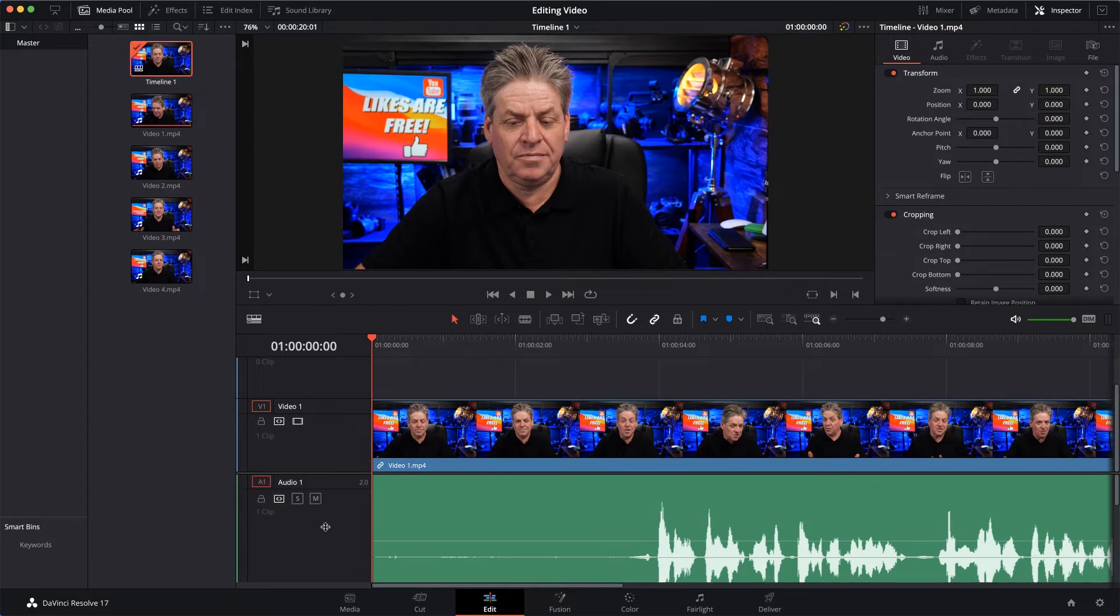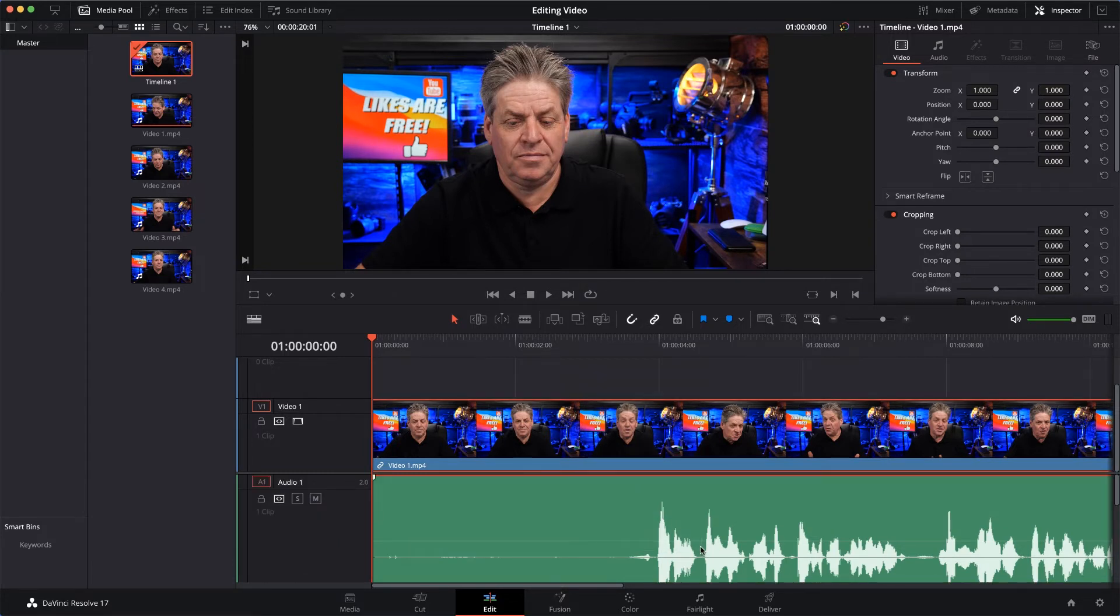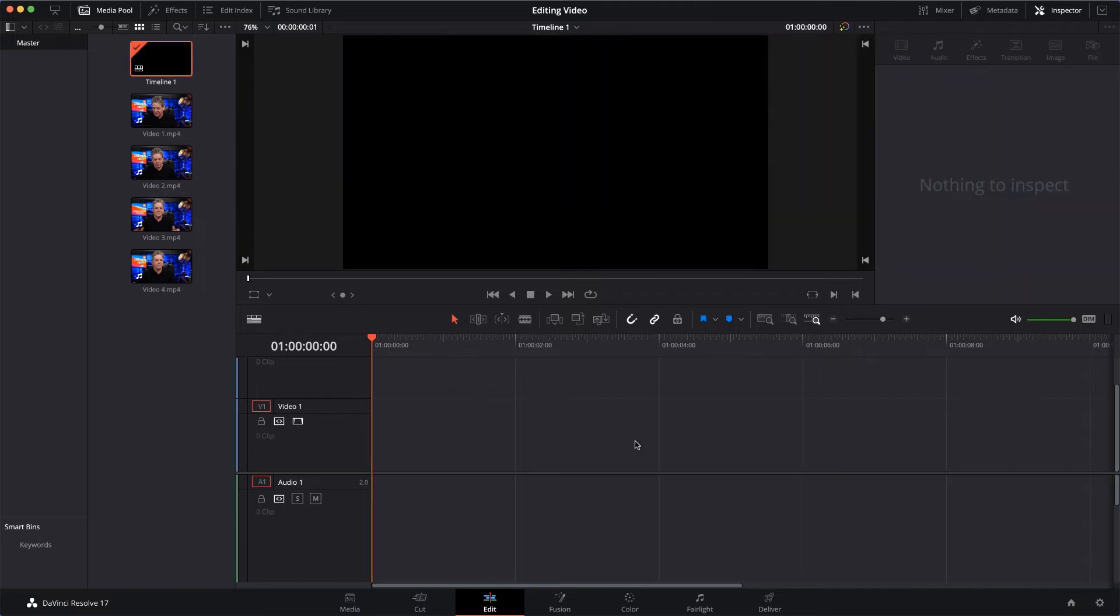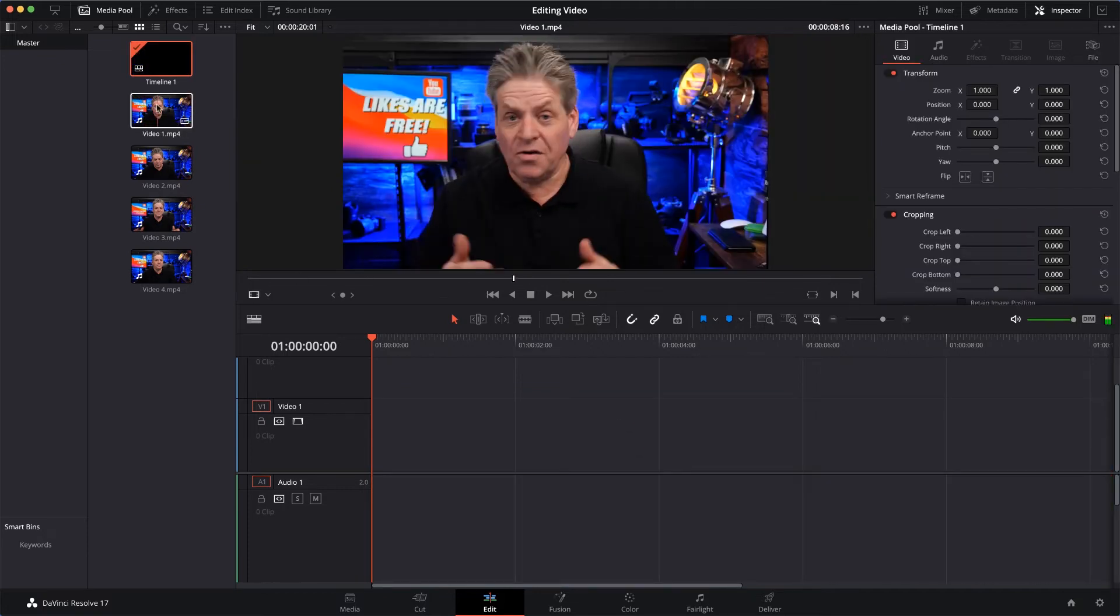So we're all ready to get started. I'll just remove this video here so we've got a nice clean sheet, so to speak. So I'll select it and hit Delete, and now I'll bring down my first clip. So I'll bring down Video 1, drop it onto the timeline.